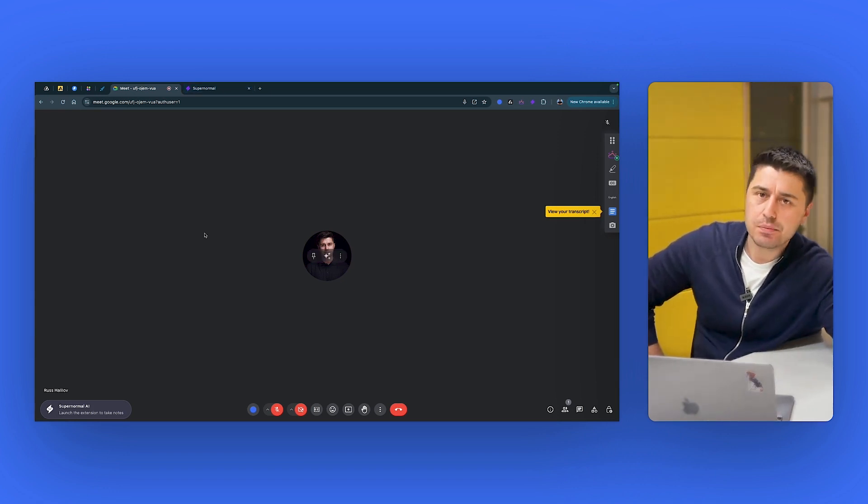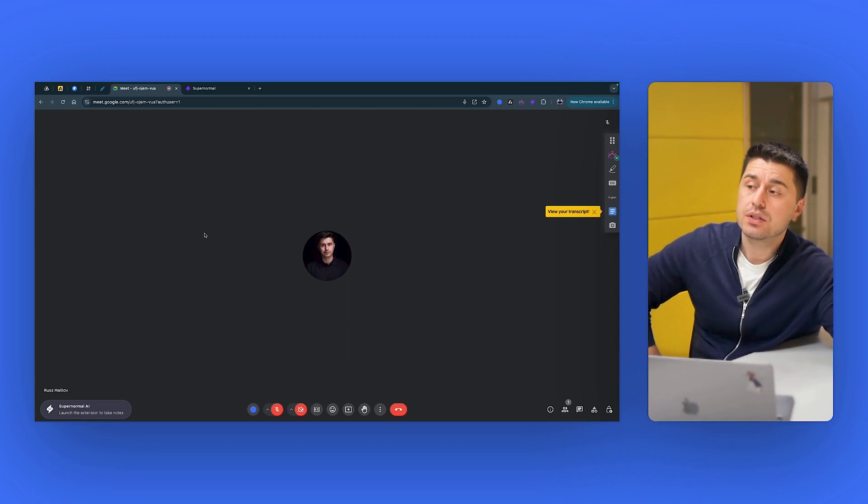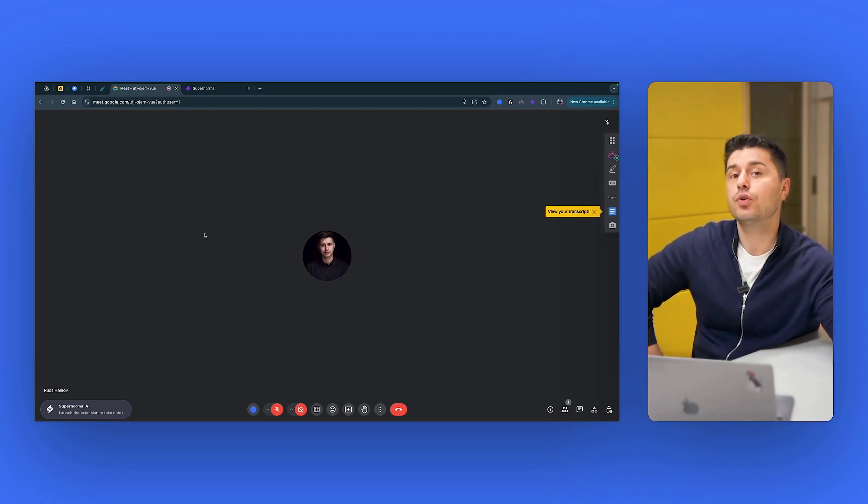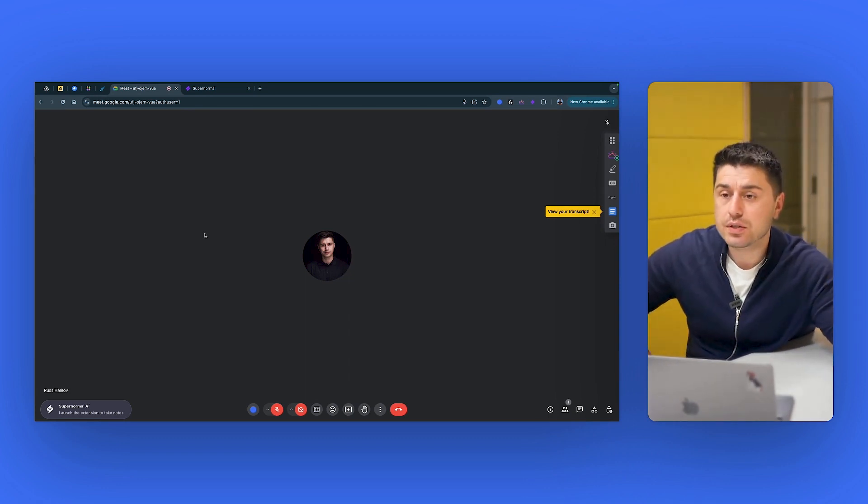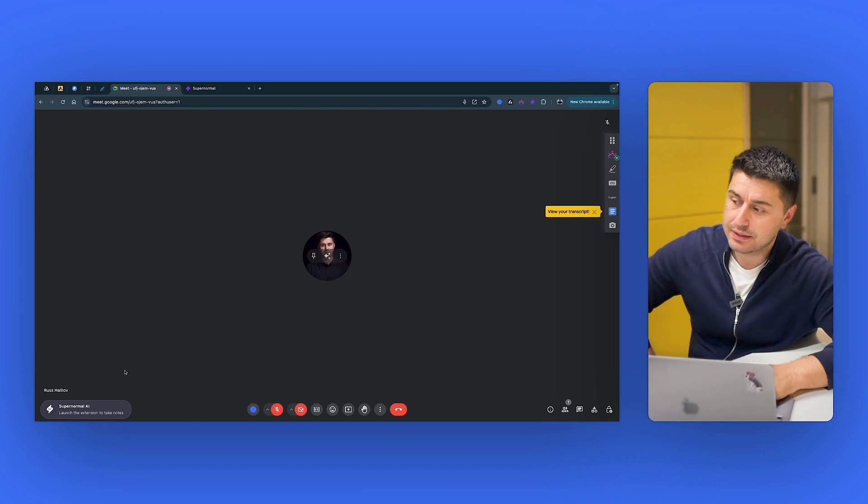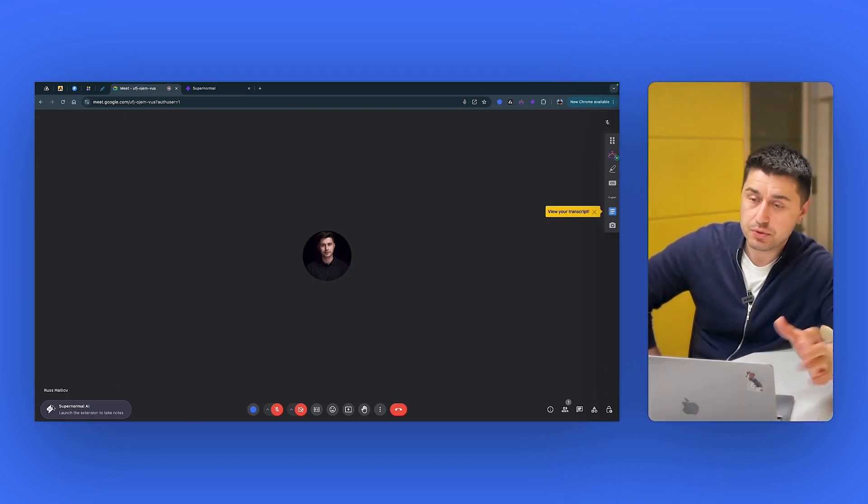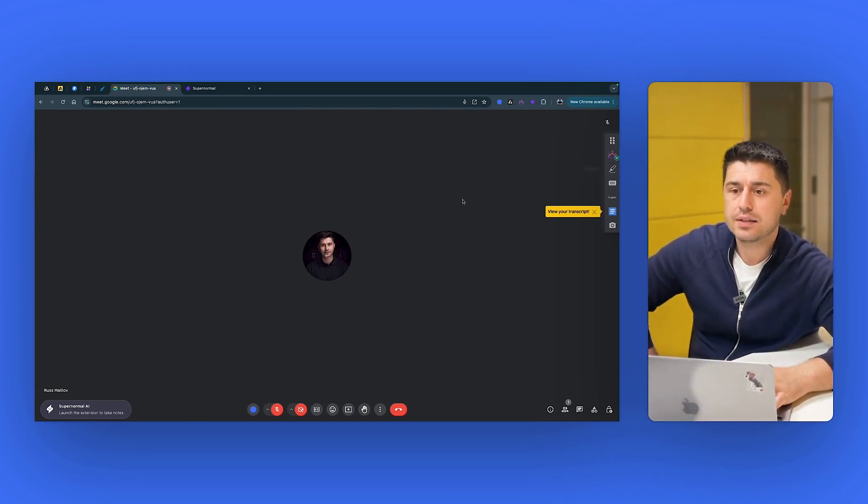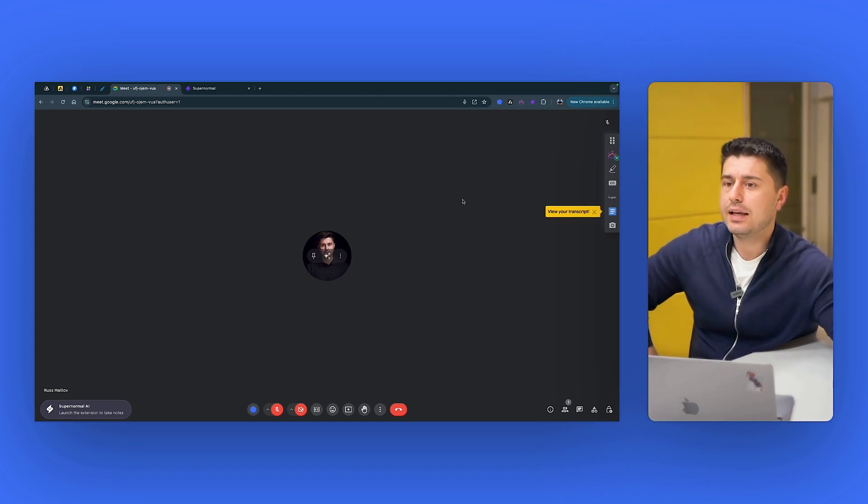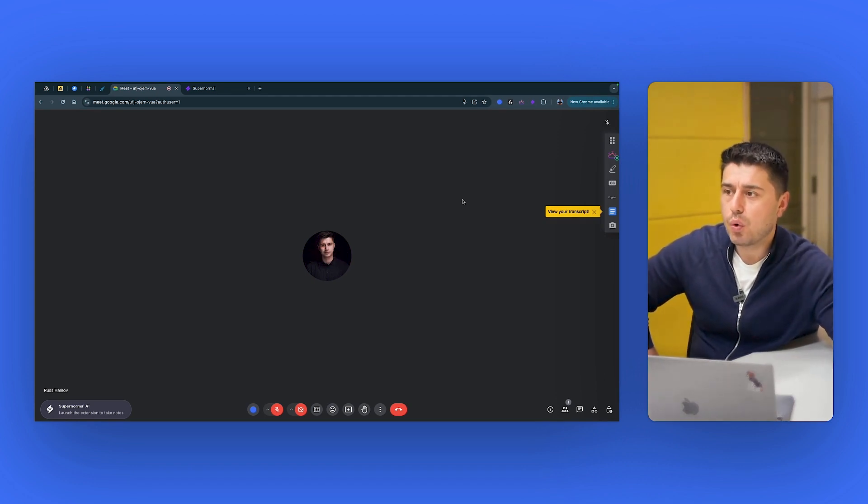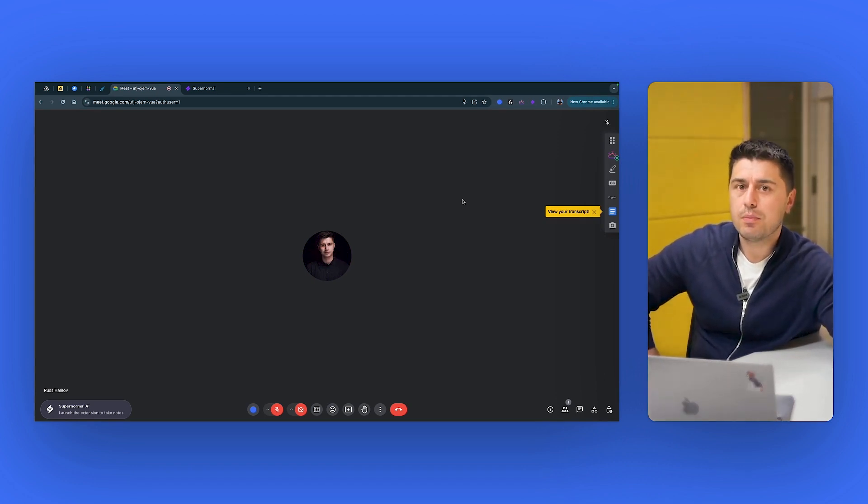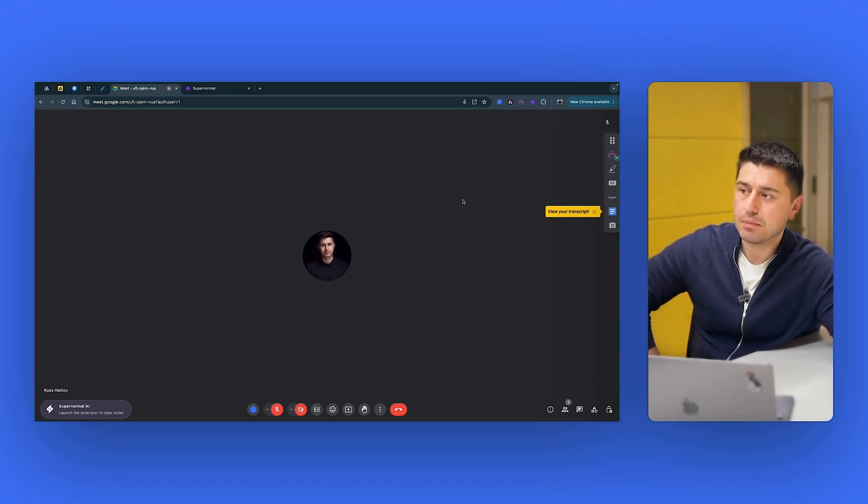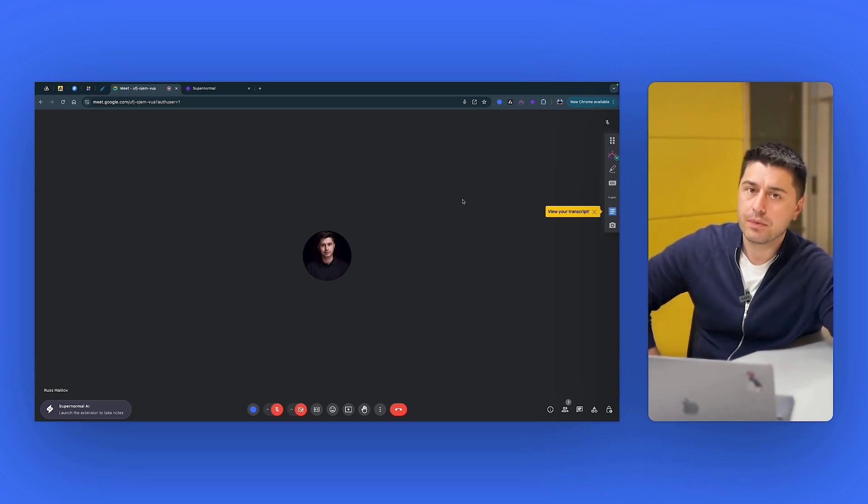But what if you want to record without bots? You don't have that many choices. SuperNormal is just for transcription. Tactic is just for transcription. And if you want to record the meeting without the bot joining the call with the video and audio, your only solution is bluedothq.com. It will record everything. It transcribes and you've seen all the features.